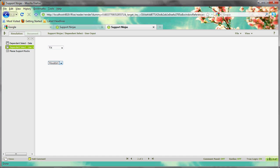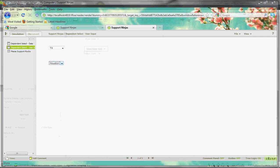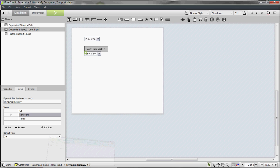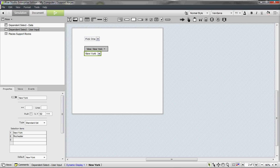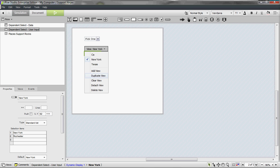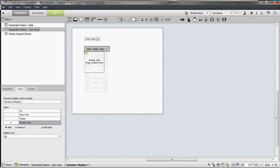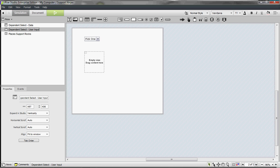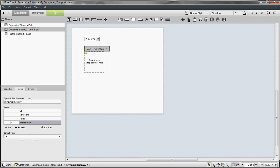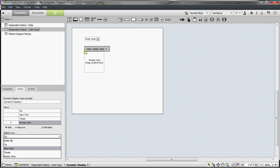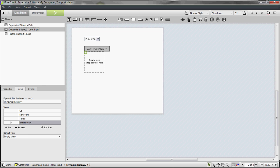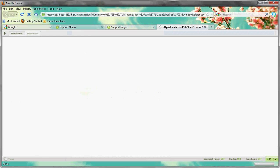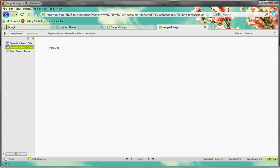Now, if you don't want a default on here, you can always create a blank view. Make this default instead of California, so that nothing shows up here until you select something.